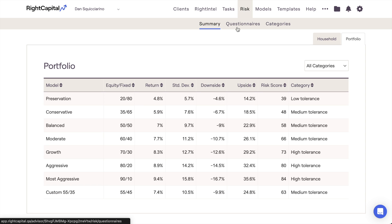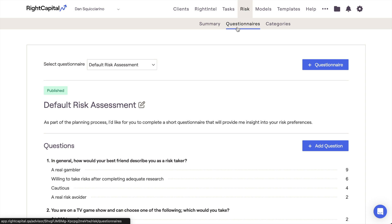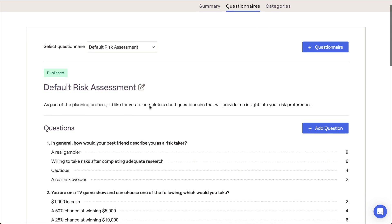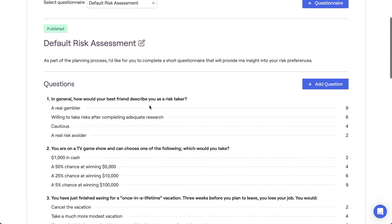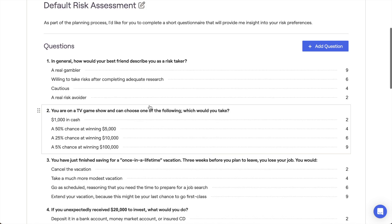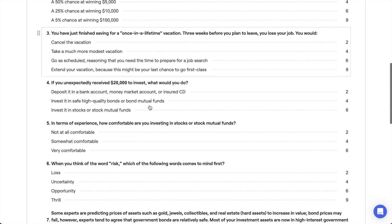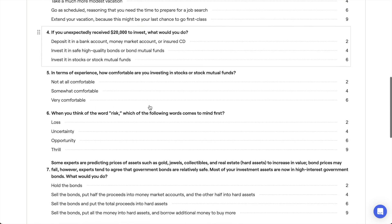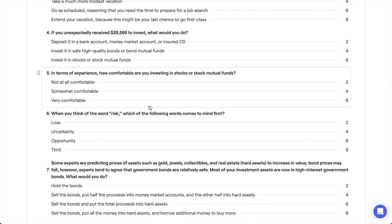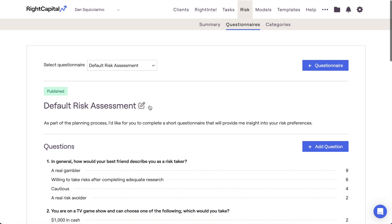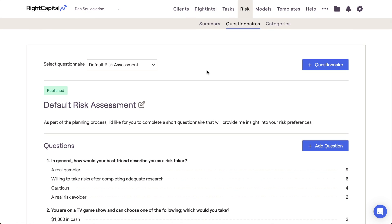The Questionnaires tab of the risk module is where you can create and edit risk assessment questionnaires before assigning them to a client to complete. Every RightCapital account will have this default risk assessment built in as a starting point. This is the Grable & Lytton 13-item risk assessment. Feel free to use this with your clients or to make adjustments to it as you see fit.